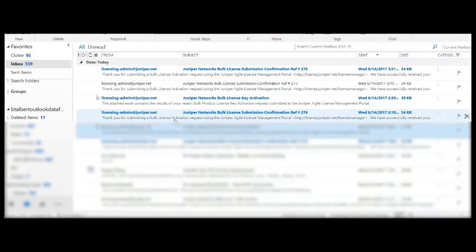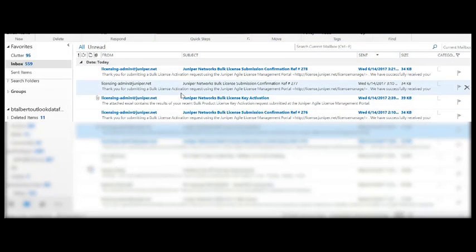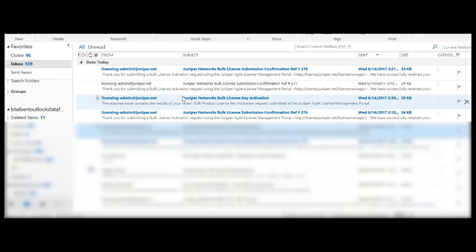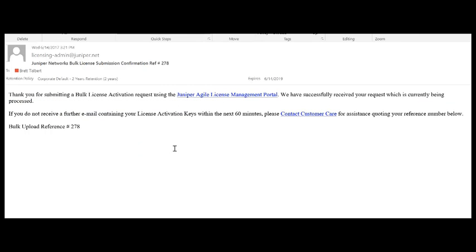Upon submission of your software bulk activation, you will also receive an email confirmation indicating that the licensing portal and system has received your request and is working on the bulk activations.